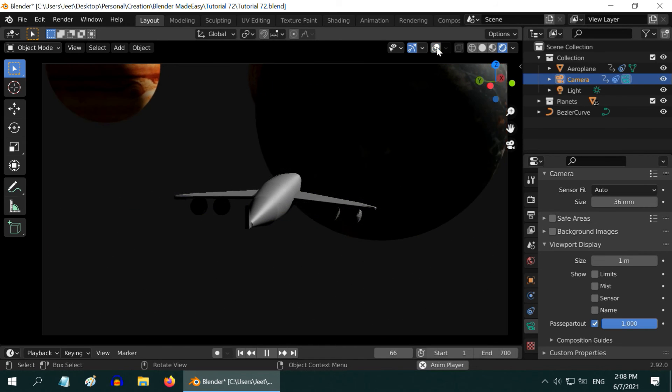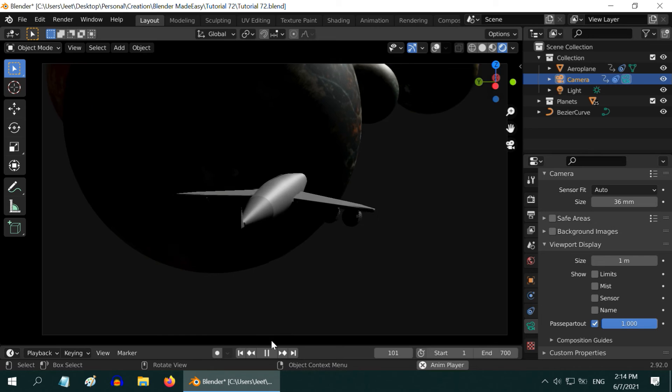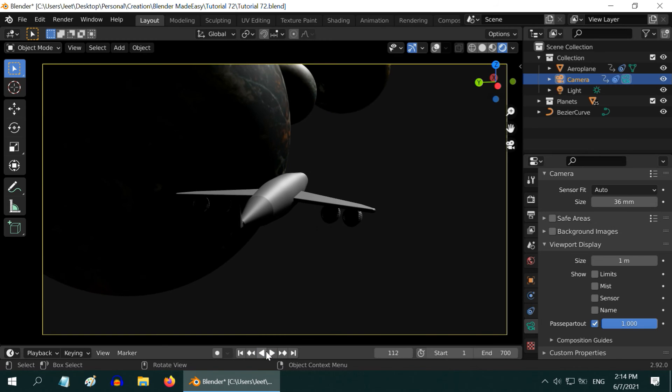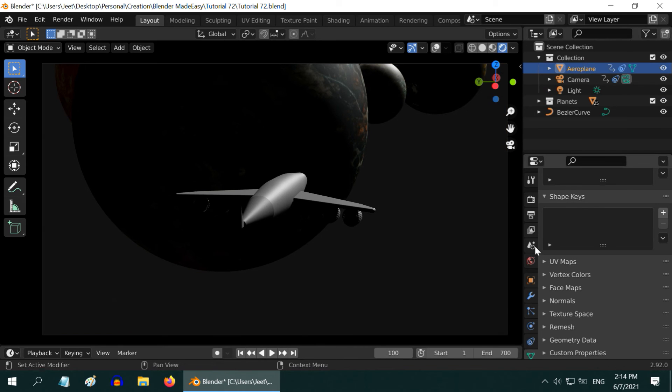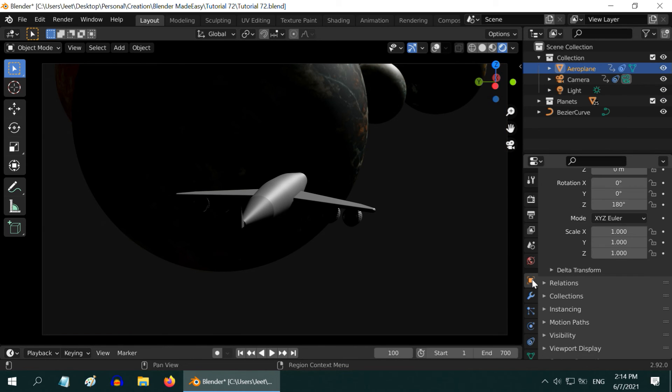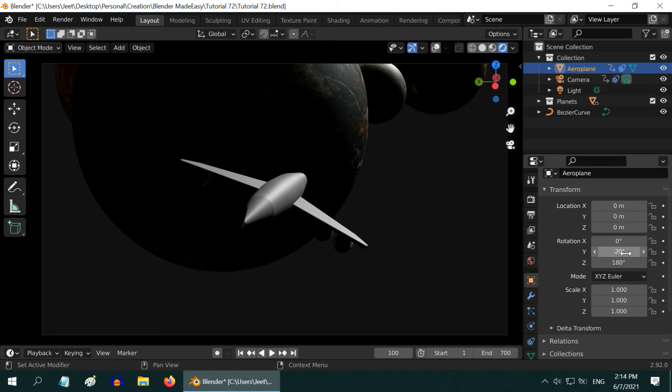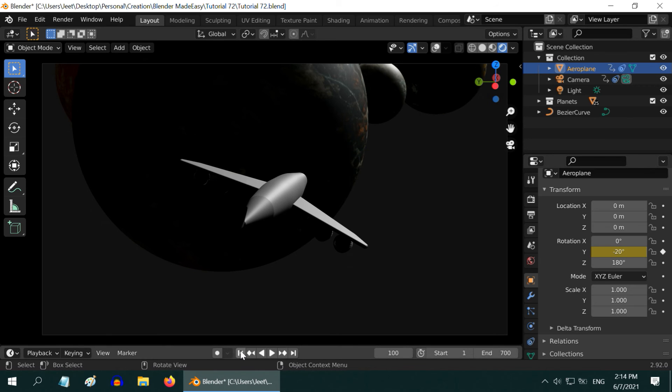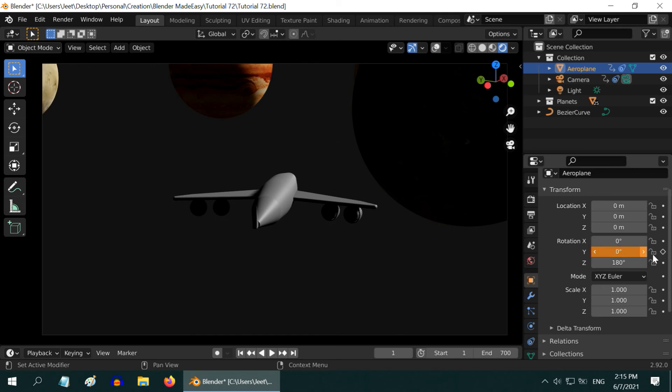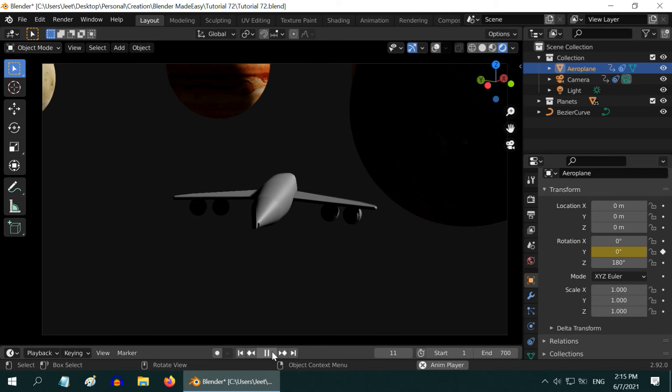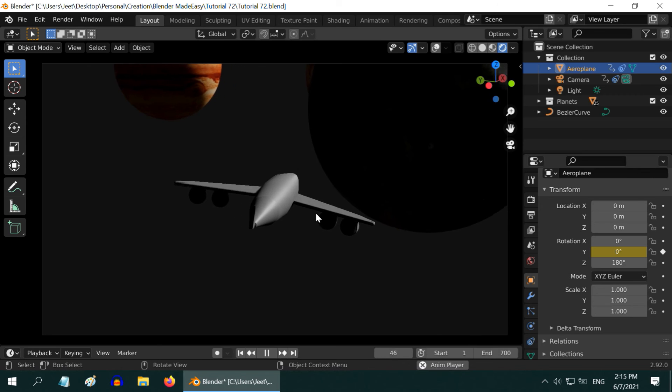We would like to tilt the airplane this way, so let us go to the nearest whole number, maybe frame 100. Now select the airplane and go to the Object Properties. Then in this Y rotation we will enter minus 20. So the plane is tilted to the right. Let us insert a keyframe here and we need to go to the first frame. Let us remove the tilt here and insert a keyframe.